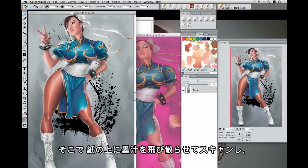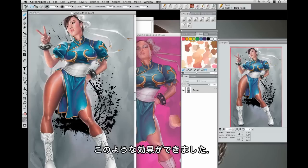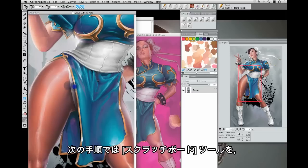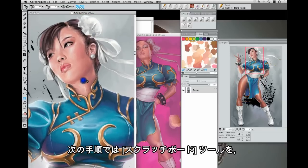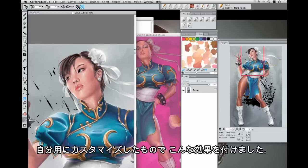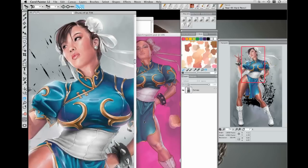Zoom in, let's make a new layer. Let's say I want to work these eyebrows a little bit more. Let's get some color in the brush and just start.